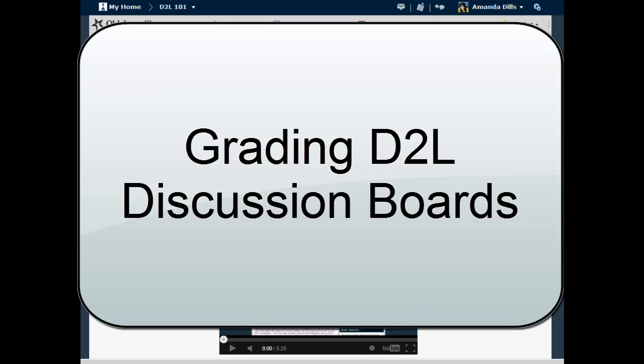This video is going to show you how to grade discussion board posts in D2L 10.3. When grading, you have the opportunity to see every post or reply a student made on a specific topic and assign points, either for the entire topic as a whole or for individual posts and replies.